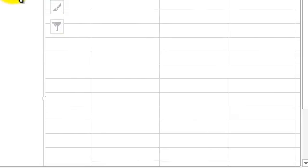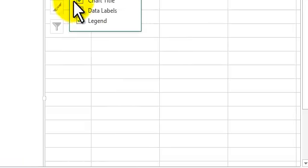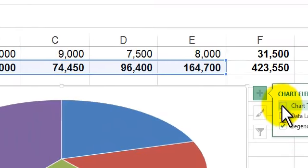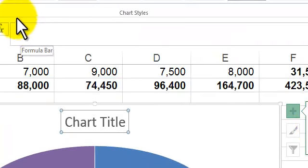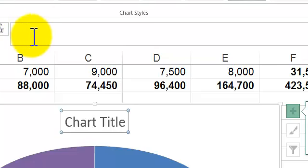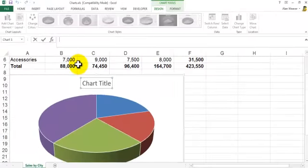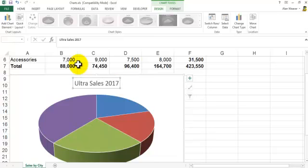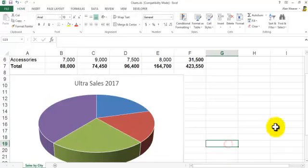You can change the style of the chart. You've got a Design and a Format tab. Sometimes the mouse freezes up. If you have a chart title you don't want, you click on it and delete it and type it in again. I retype 'Ultra Sales 2017' — we've got that there.